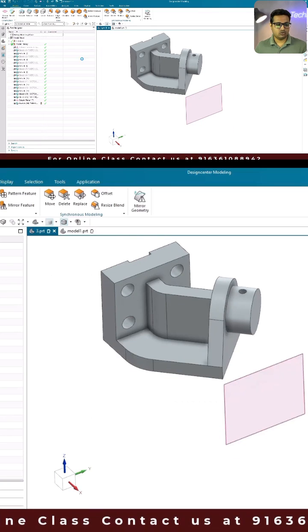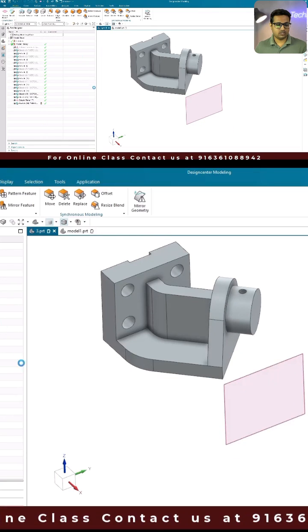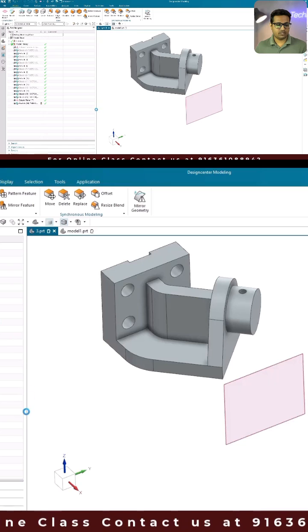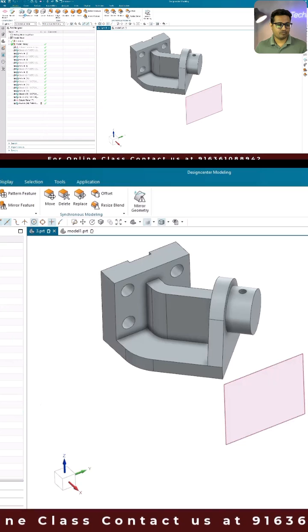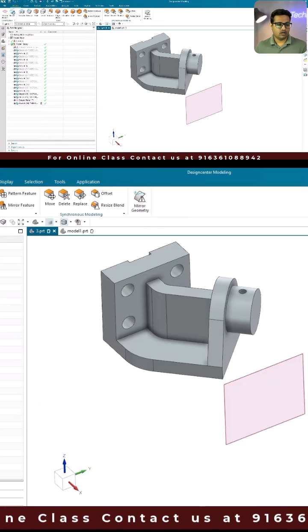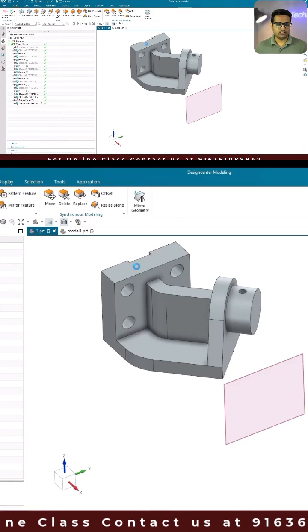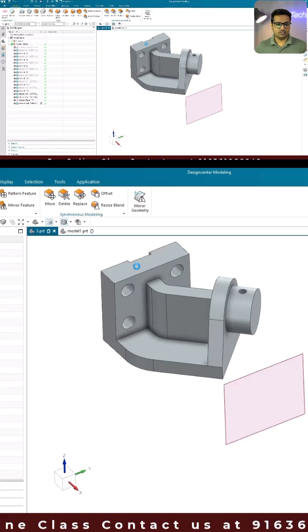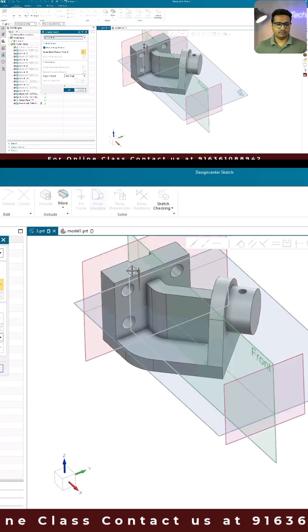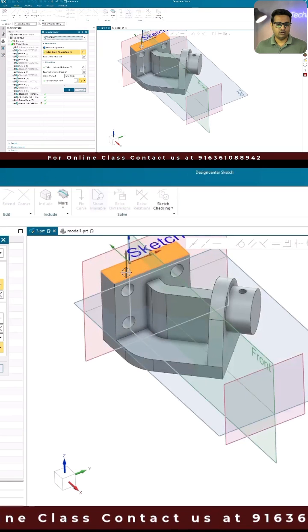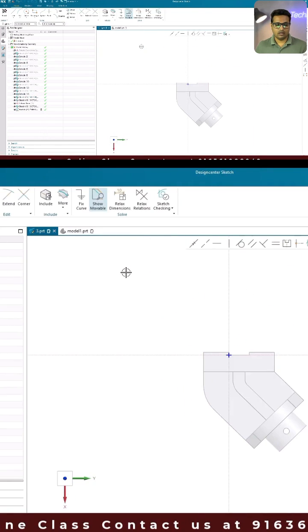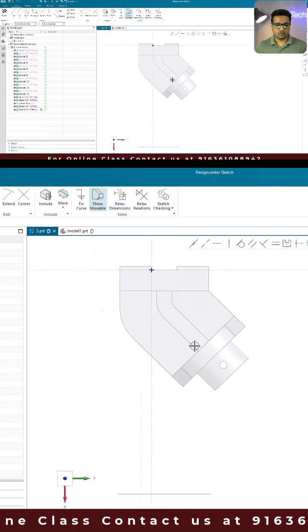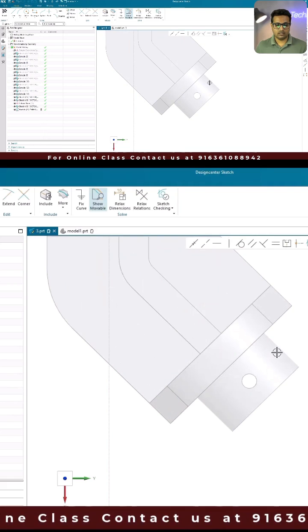I'll just go to the sketcher environment, sketch on this plane, and click OK.